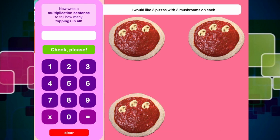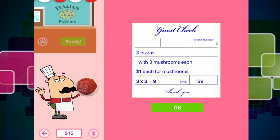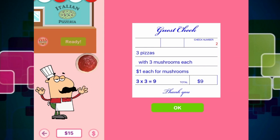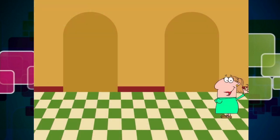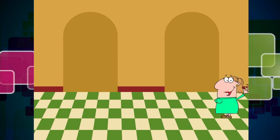Now we need to type in the calculation, which is three times three equals... What does that equal, guys? We've got three, six, nine. So it equals nine. Check, please. Three times three equals nine. Yes, it does. It equals nine. We press OK. We get nine dollars — how awesome. So you're going to send the pizzas — we're going to bounce them over to the customer.